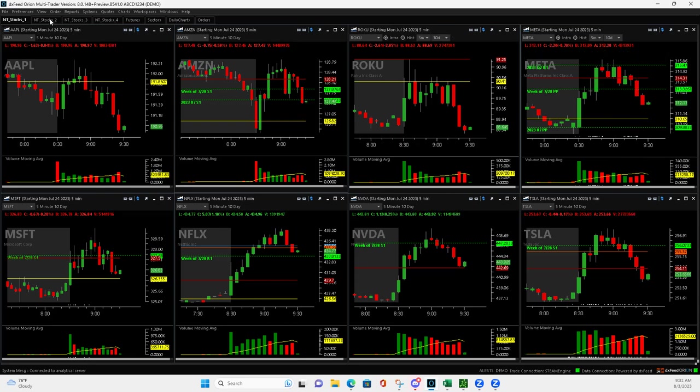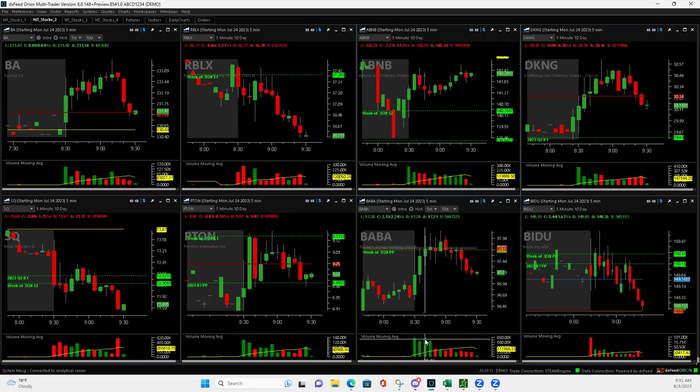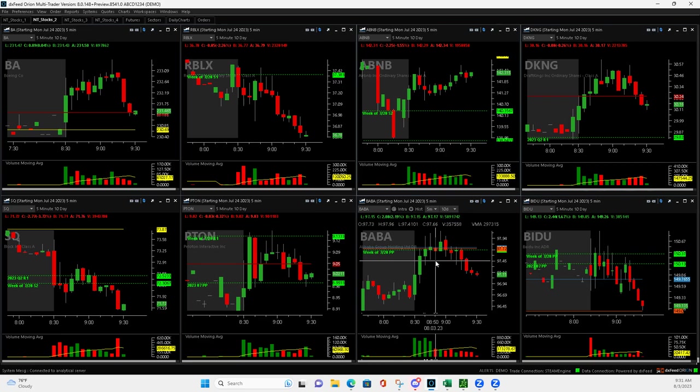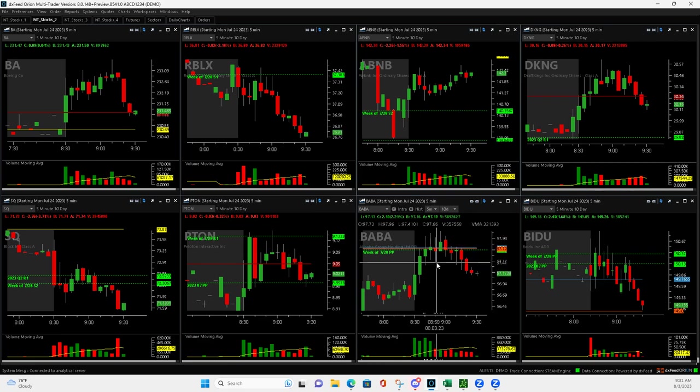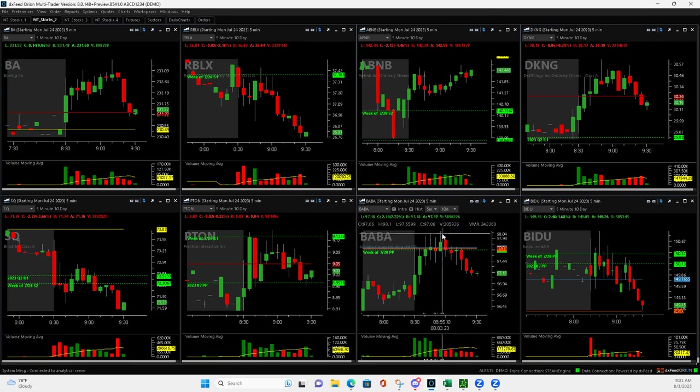Finally, Baba. Baba had a big volume bar here. So when it pulled back to here, I got long right here. It pushed up and it was a pretty tight range. So I wasn't getting as many profits as I thought I would. But when it pushed up to here through this pivot, I got out of half.